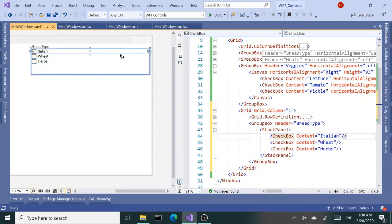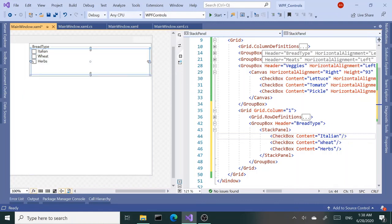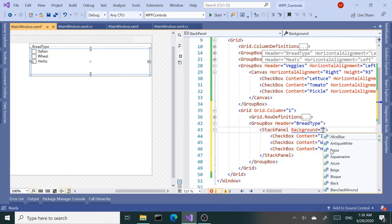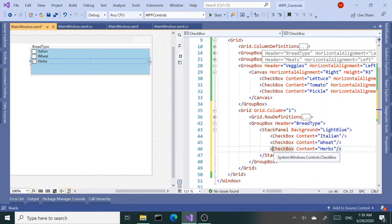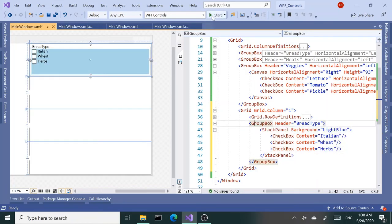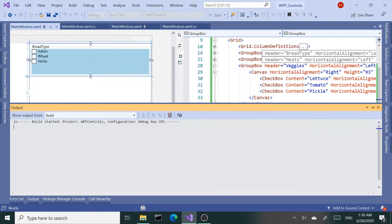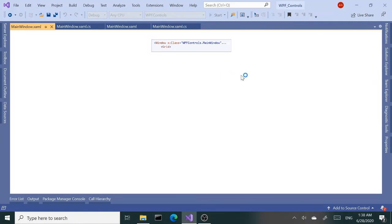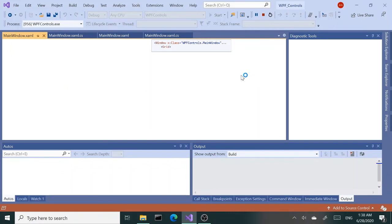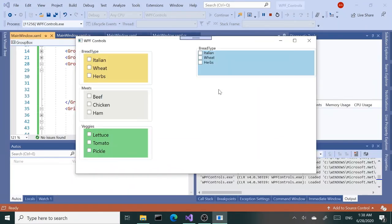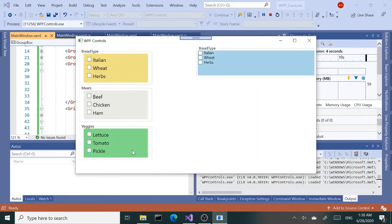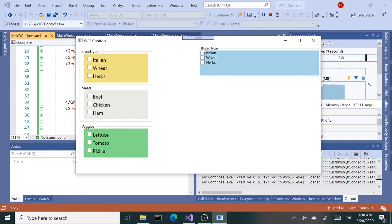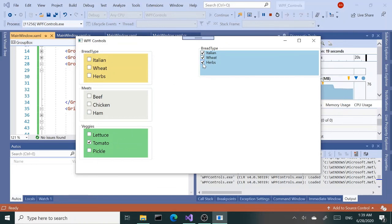Alright, so we have our group box right here. Let's give a background color to the stack panel—let's do light blue. Alright, let's run this. So we have beautiful, nice group boxes with the border and header there, and our sandwich shop is making progress.